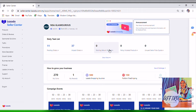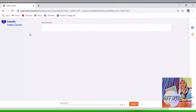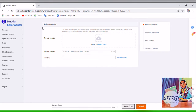Hi, assalamualaikum. Today I'm going to show you how to upload a product on Lazada Seller Center. This is the home page when you log into Lazada Seller Center. You go to your Products and then click Add Product. This will be the main page when you want to upload a product.